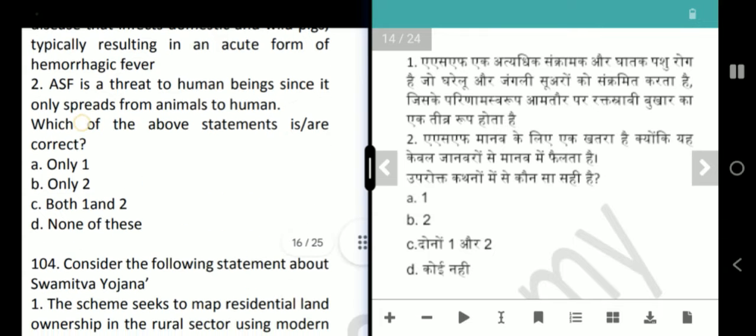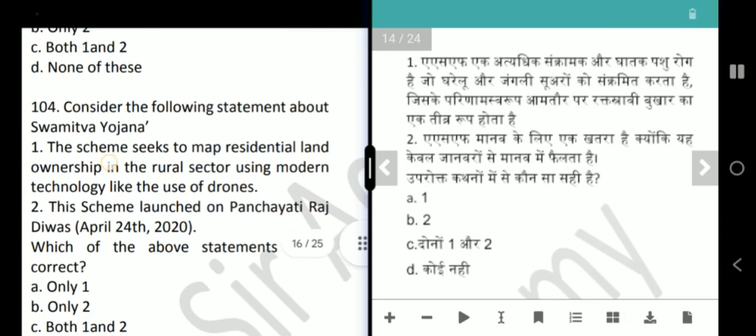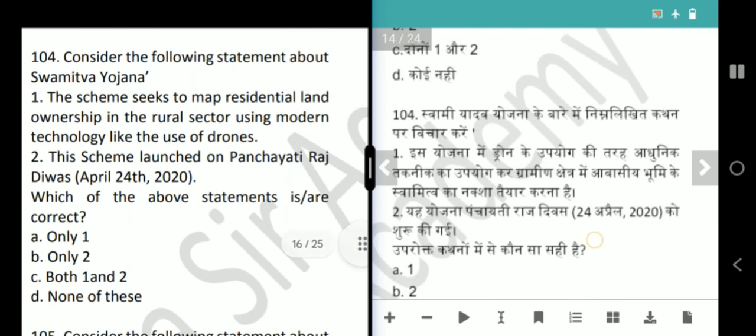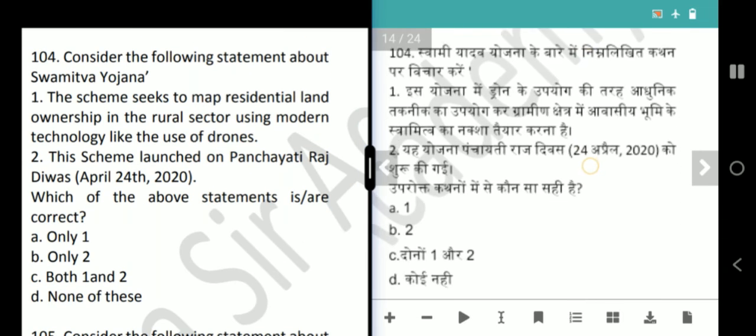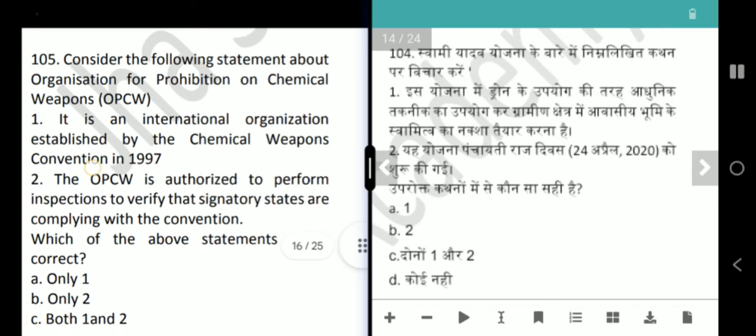Next question is Swamitva Yojana. The scheme seeks to map residential land ownership in the rural sector using modern technology like drones. This scheme was launched on Panchayati Raj Divas, April 24, 2020. Both statements are correct — answer is option C, both 1 and 2.